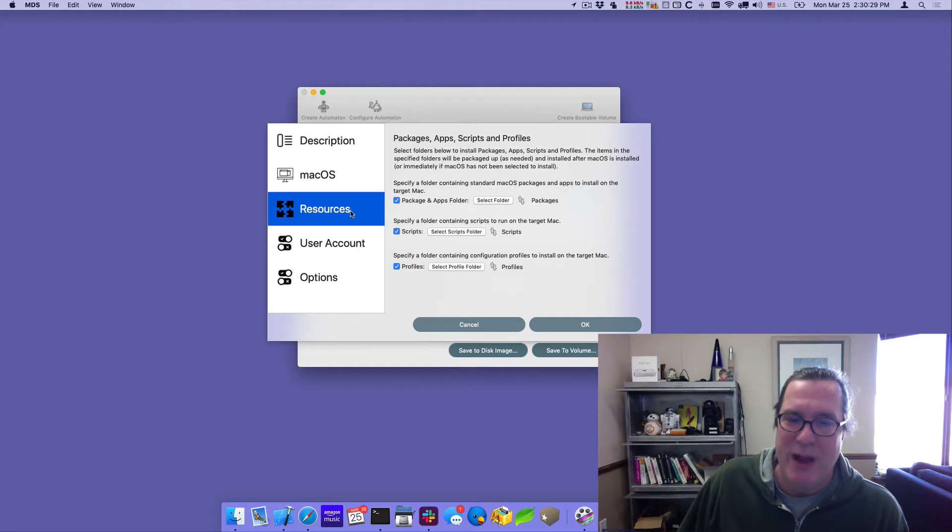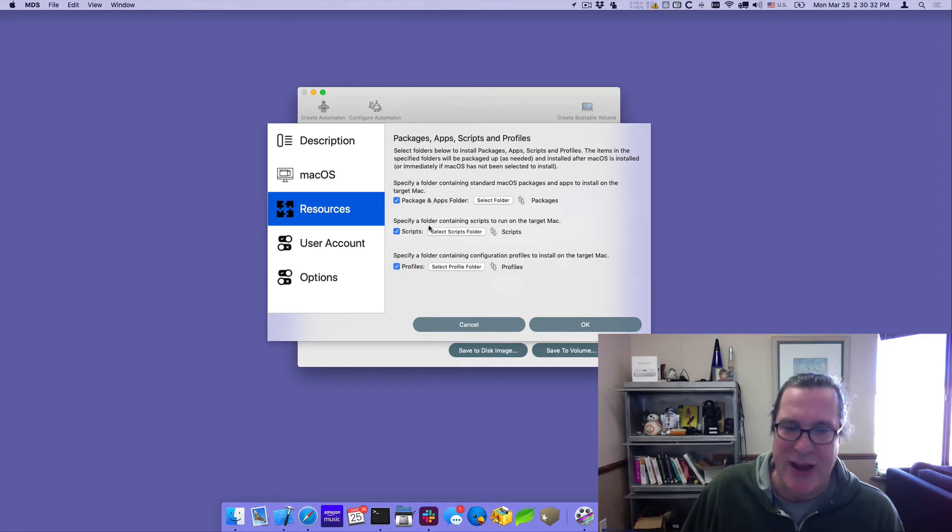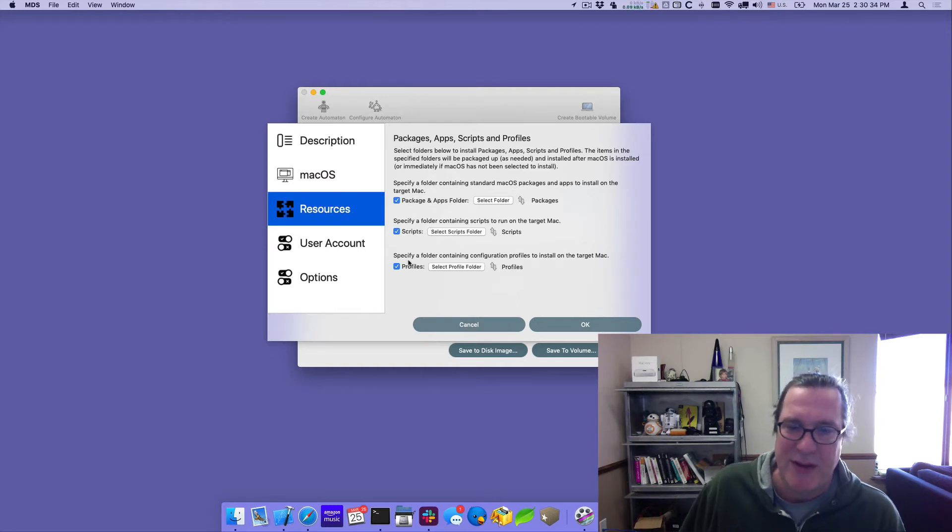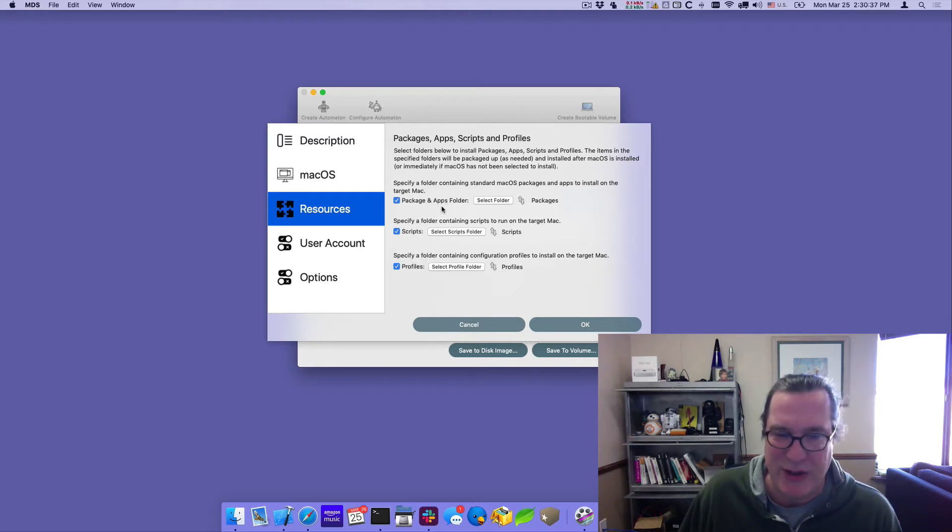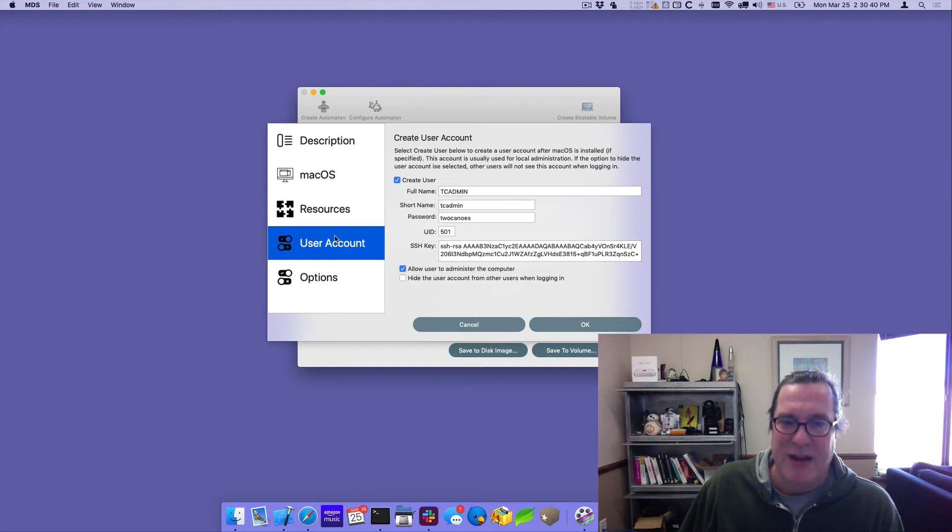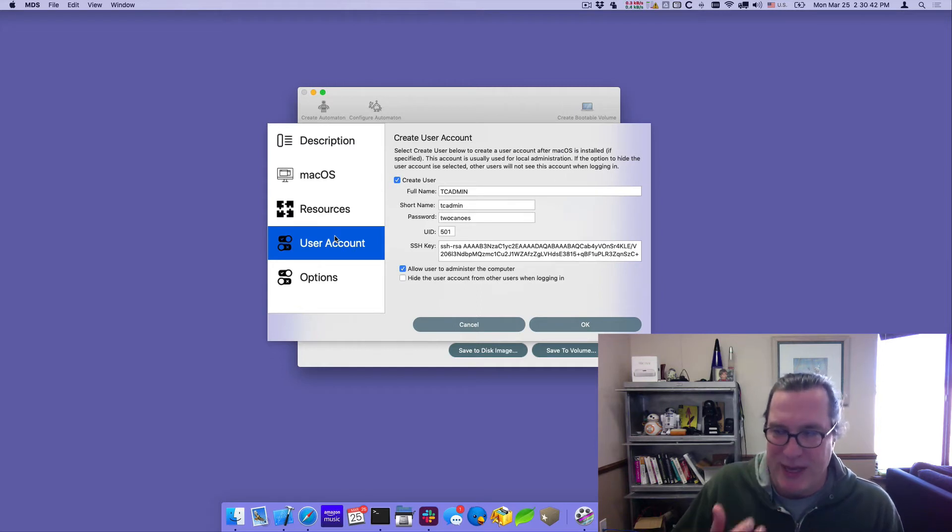We now have the ability to not just select packages and apps, but also scripts and profiles. So I selected packages to install the software and any scripts and profiles I want installed. This is really important for the setup that I have here.